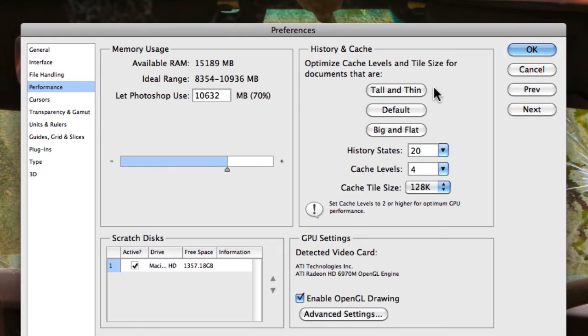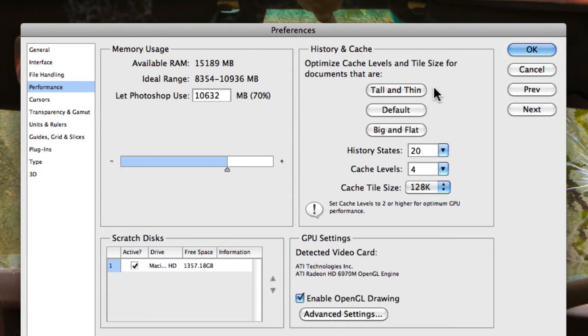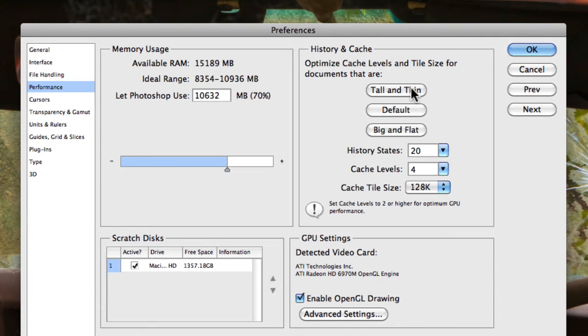So tall and thin simply is optimal for editing smaller images that have many layers but actually your computer has less RAM to work with. So that's something that you may want to set if you're working with smaller images.